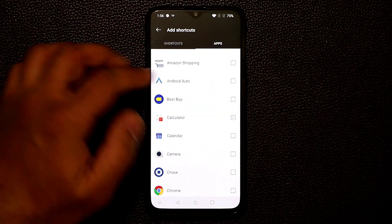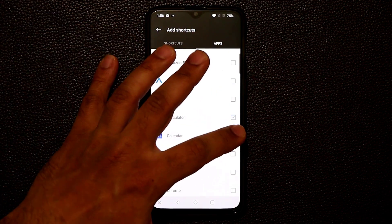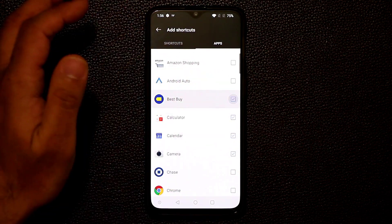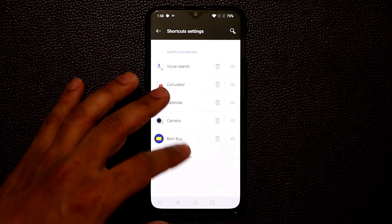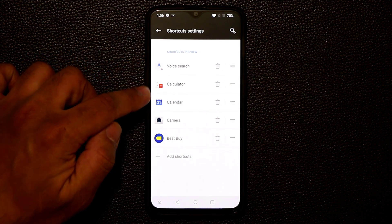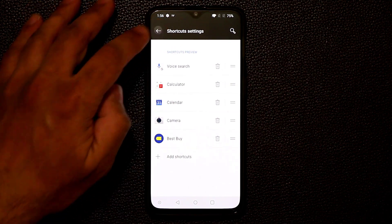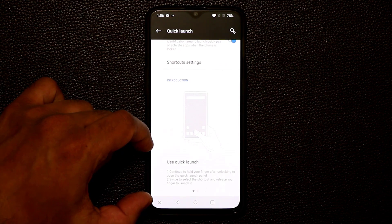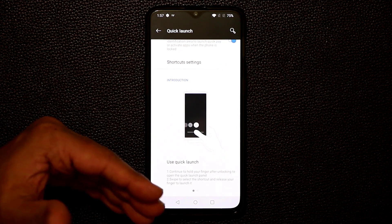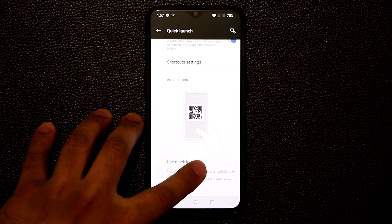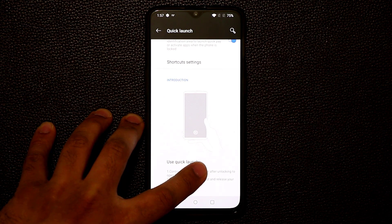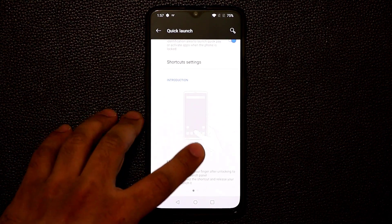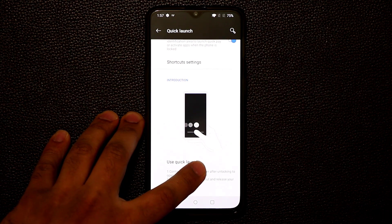There's a shortcuts menu. This allows me to pick any shortcuts that I want and then I can go to apps and actually launch apps. So I can add calculator, calendar, camera, Best Buy application. Then I go back over here and now I have one, two, three, four, five functions. And then if you look at the bottom here, quick launch is only available through a locked screen. So as you unlock your smartphone with a fingerprint, that's when that menu pops up as long as you keep it pressed down.